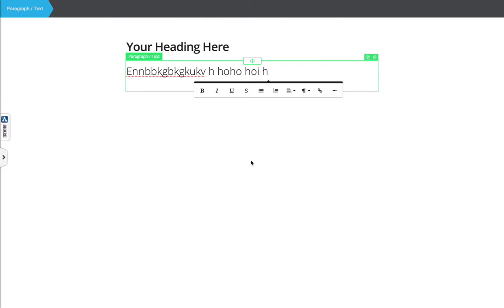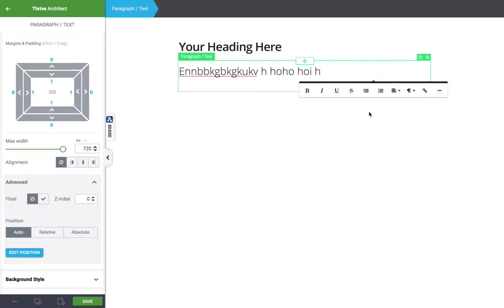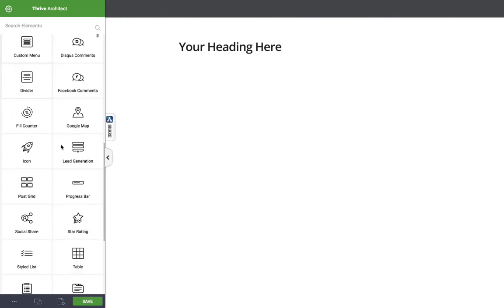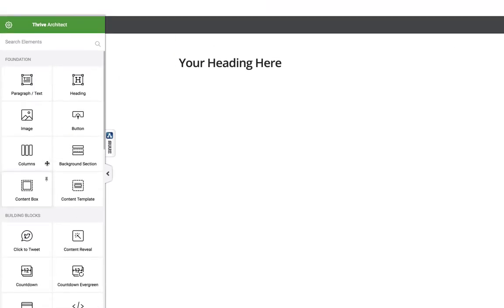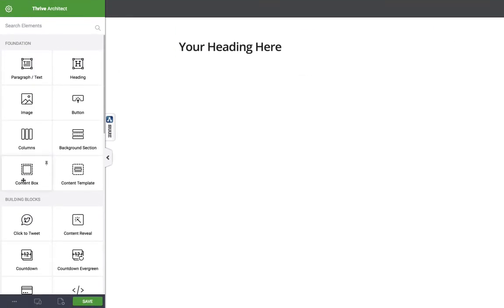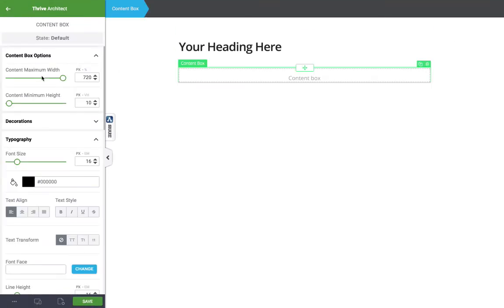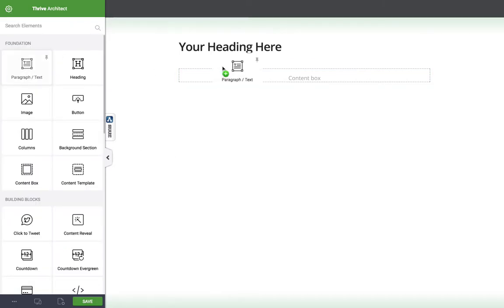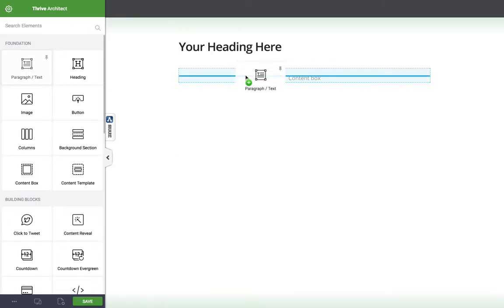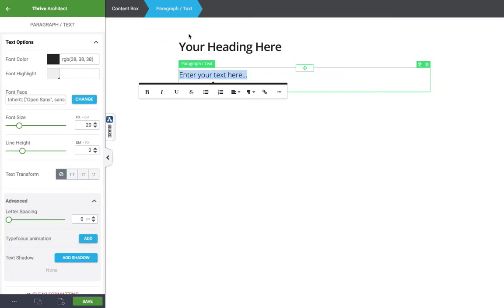One last thing I want to point out in terms of the interface is the element breadcrumbs. You can see up here it's selected the paragraph text element. That's because we've only got one thing going on here. So if I delete this and I drop in a content box and then I drop in a paragraph element inside that box, what you'll notice is the breadcrumb trail at the top is now two levels deep.